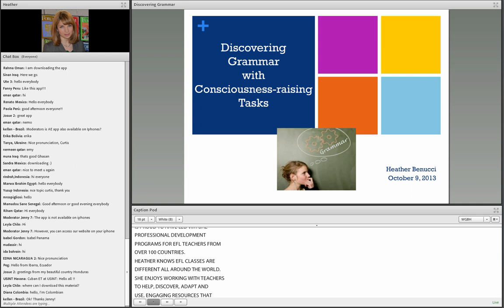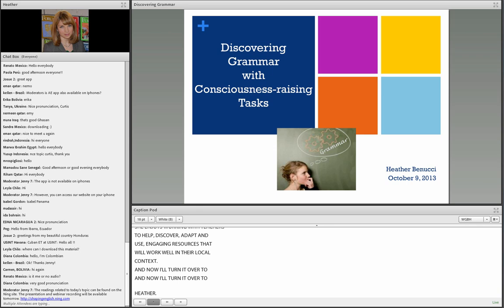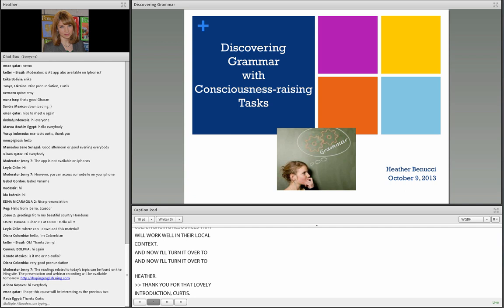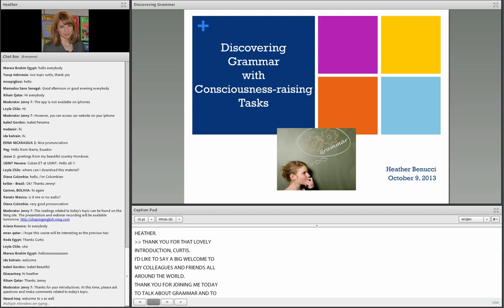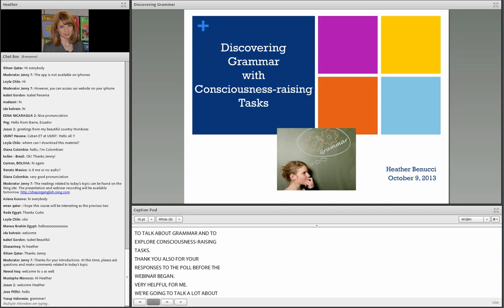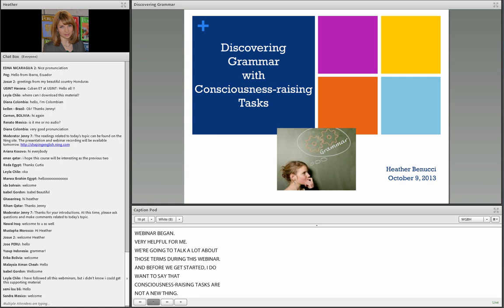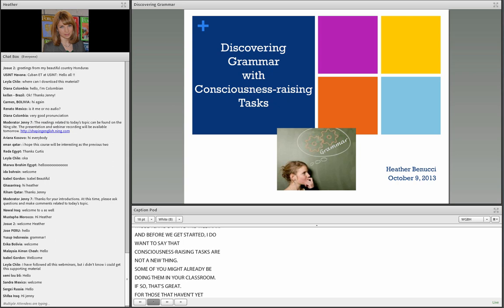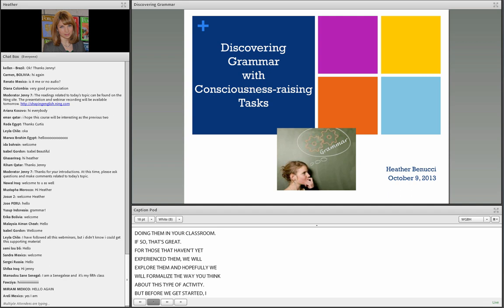Thank you for that lovely introduction, Curtis. I'd like to say a big welcome to my colleagues and friends all around the world. Thank you for joining me today to talk about grammar and to explore Consciousness Raising Tasks. Thank you also for your responses to the poll before the webinar began. Before we get started, I want to learn some more about you and your opinions and feelings about grammar teaching and planning grammar instruction.